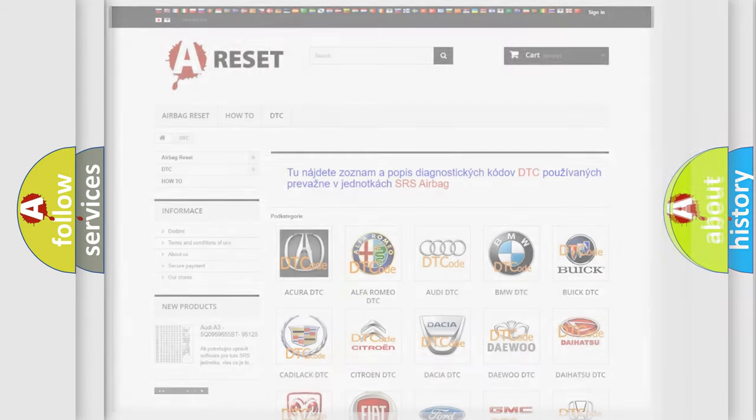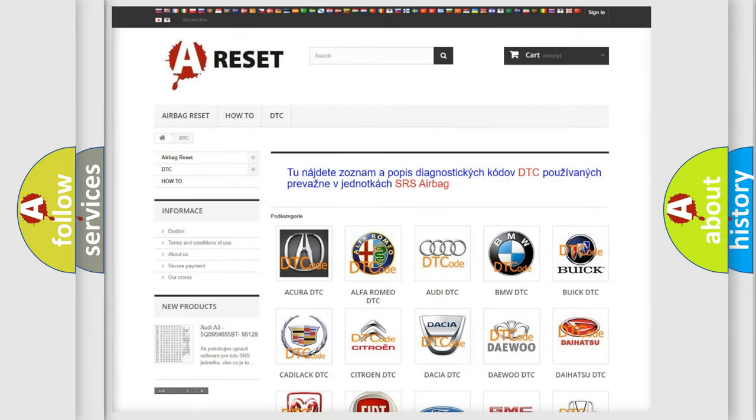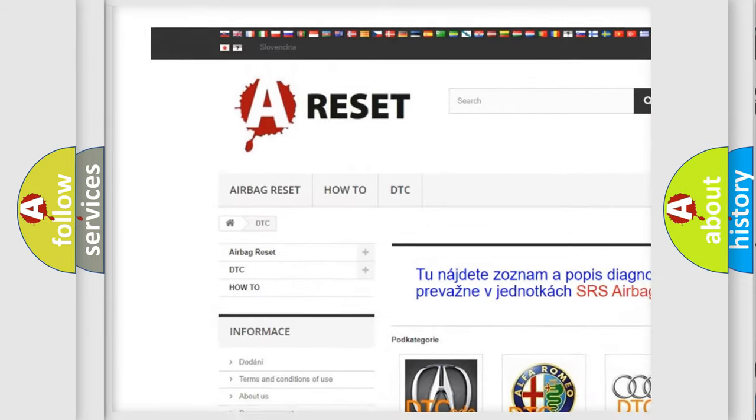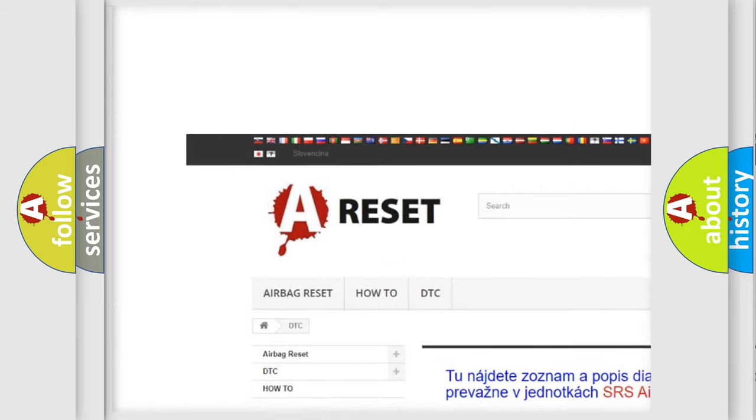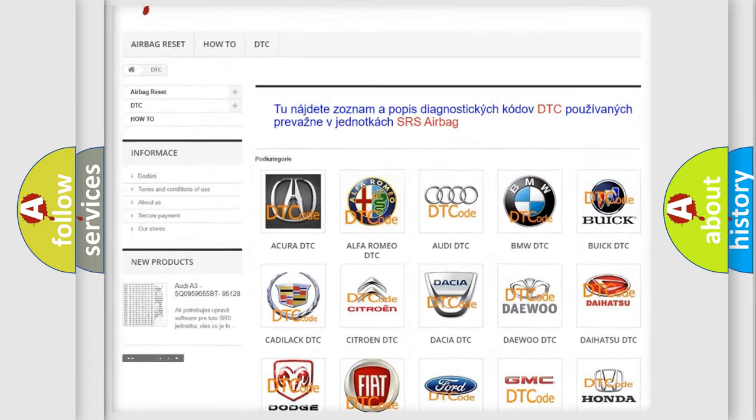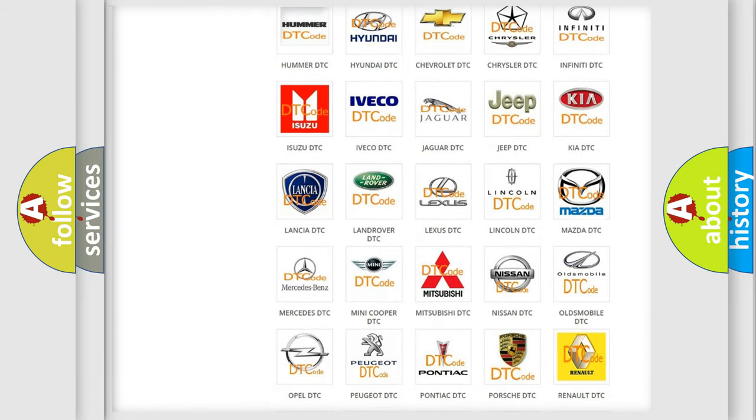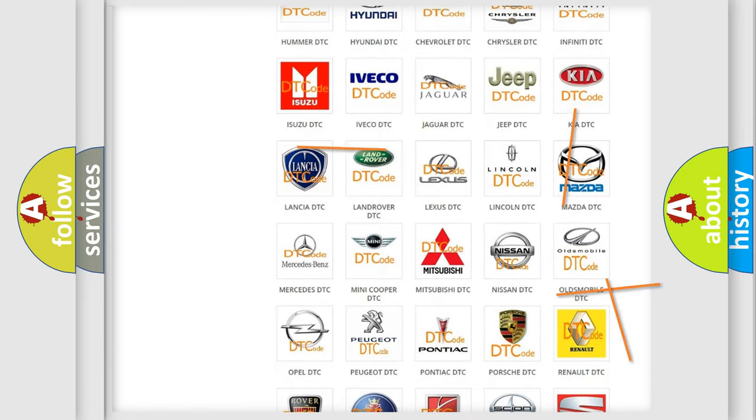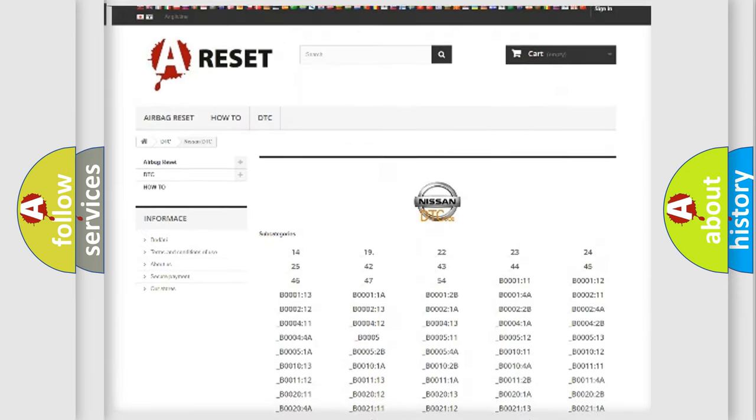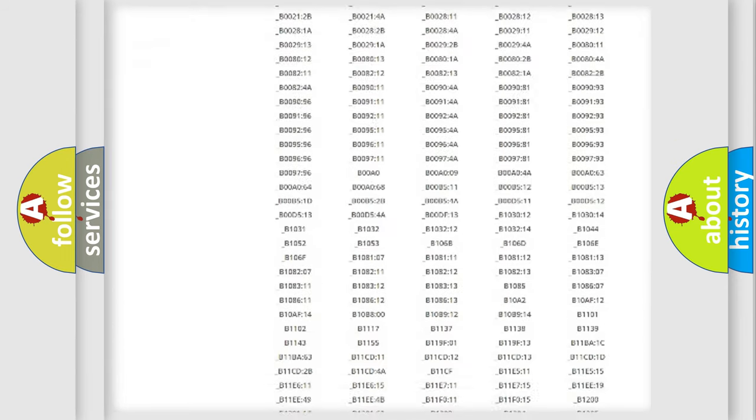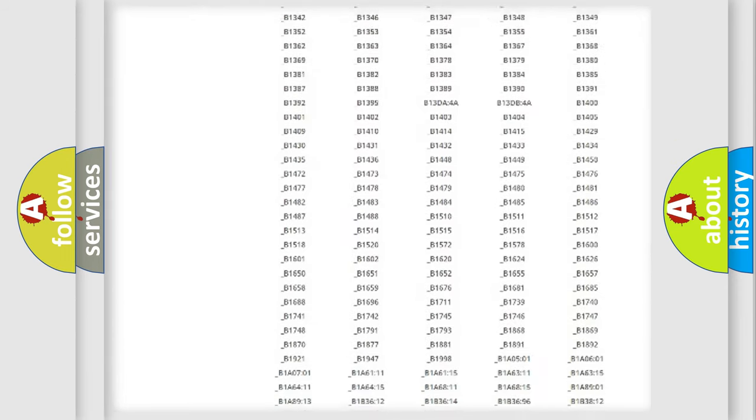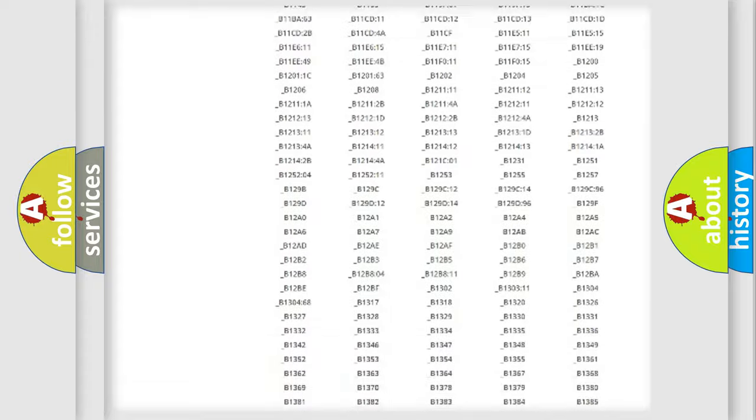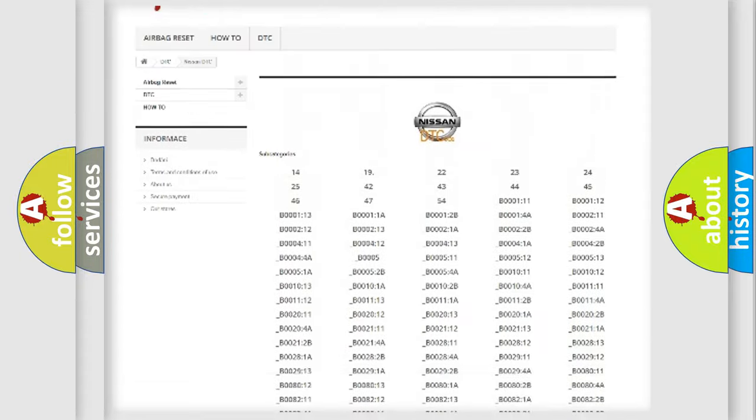Our website airbagreset.sk produces useful videos for you. You do not have to go through the OBD-2 protocol anymore to know how to troubleshoot any car breakdown. You will find all the diagnostic codes that can be diagnosed in Nissan vehicles.